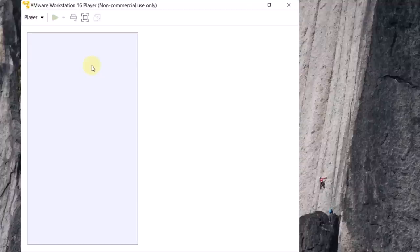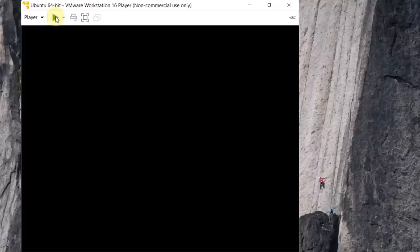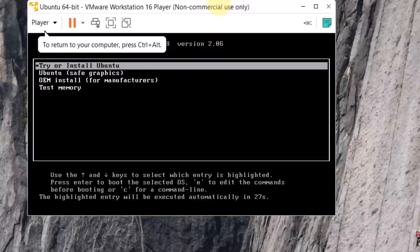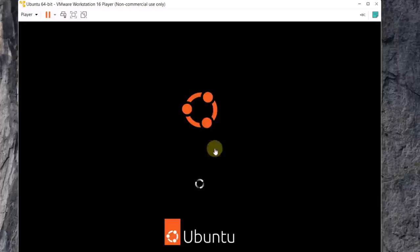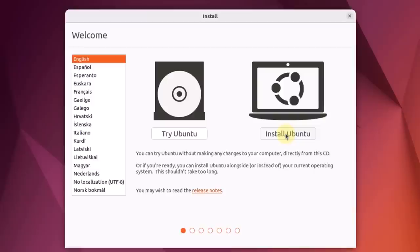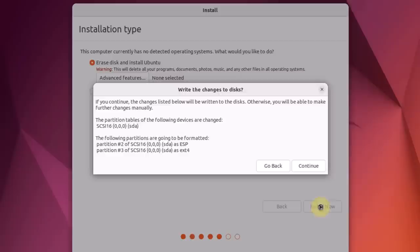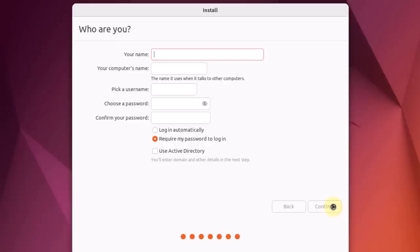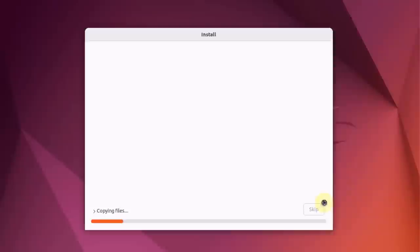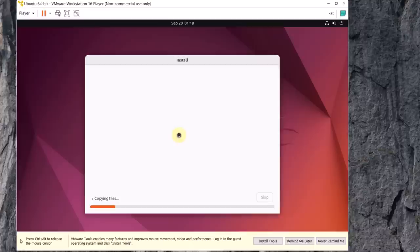Now it's time to start our virtual machine. Click the Play or Power On button. It will start the installation process. Go with the first option and hit Enter. Ubuntu has loaded and the installation process will begin. Click 'Install Ubuntu.' Select the keyboard layout — I'll go with the default English US — and click Continue. Click Continue again, then click 'Install Now,' Continue, select your location, and click Continue. Enter your name and set a password, then click Continue. The installation process has begun.